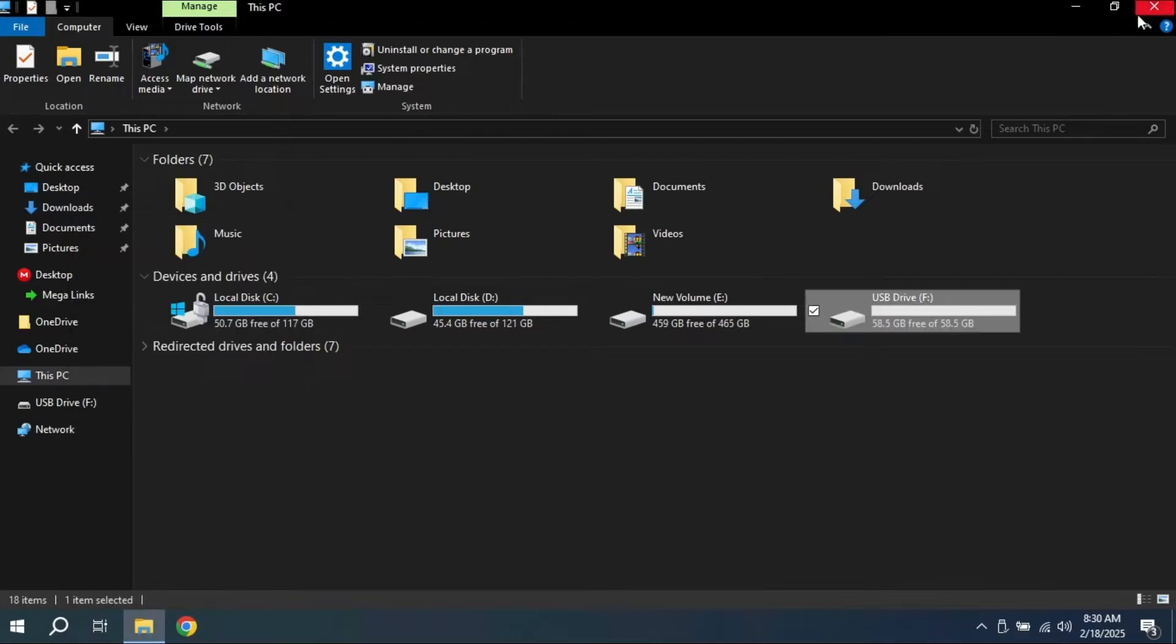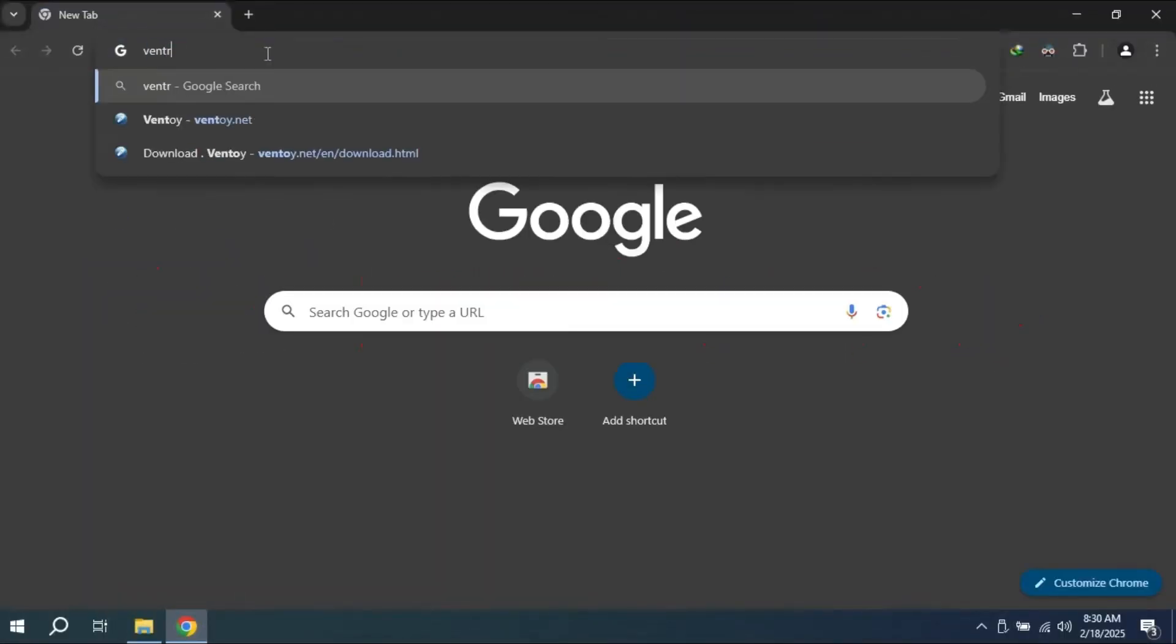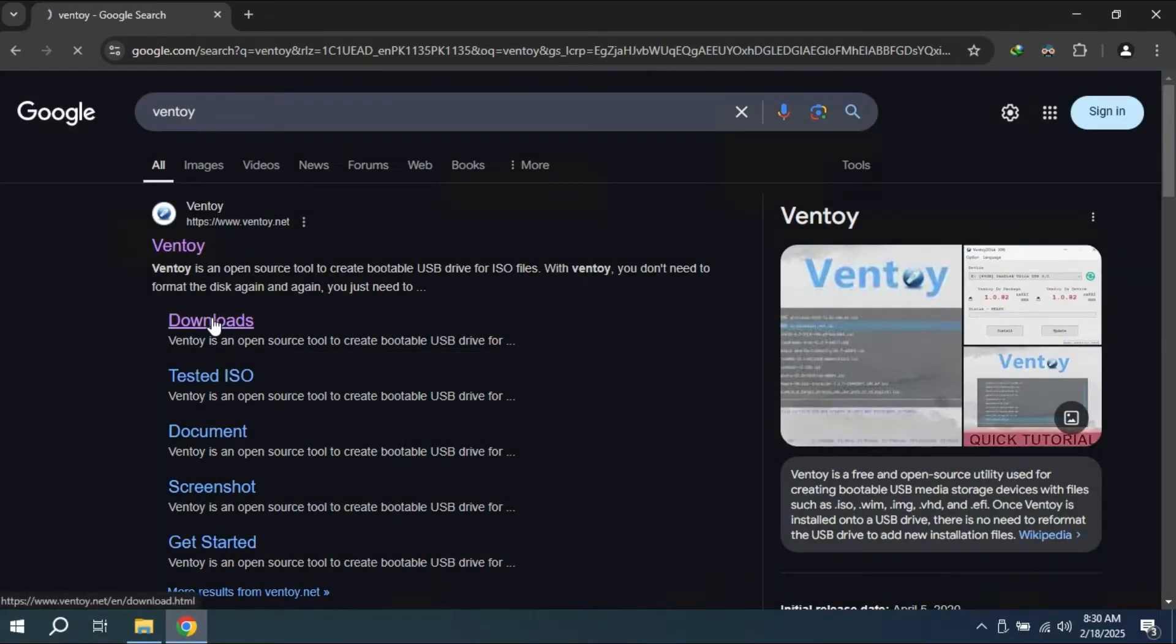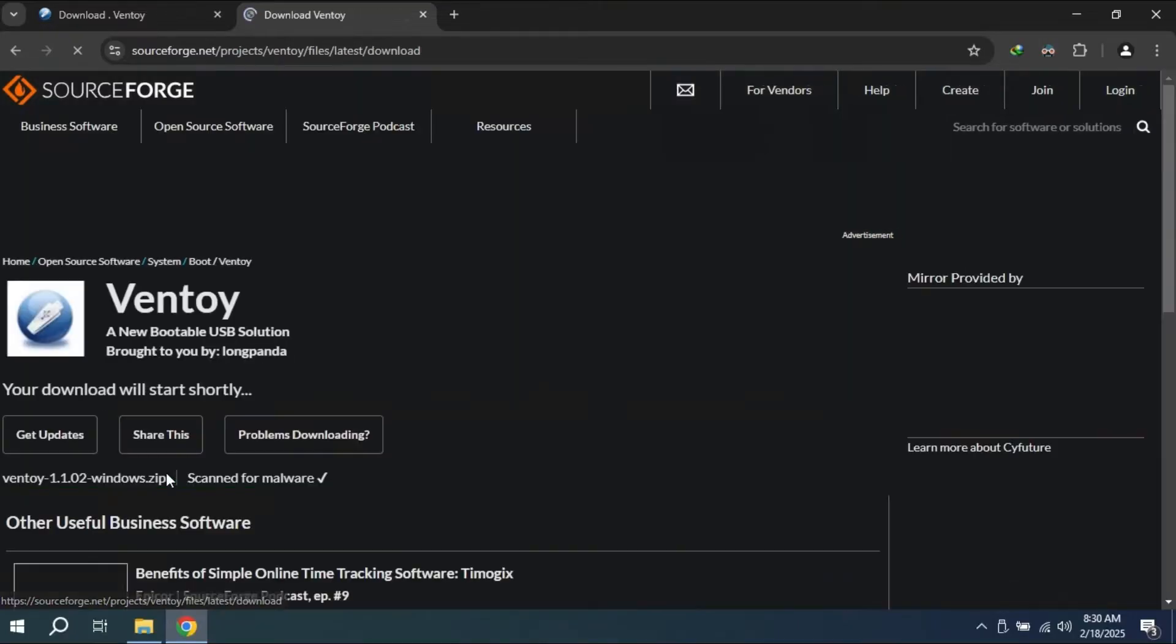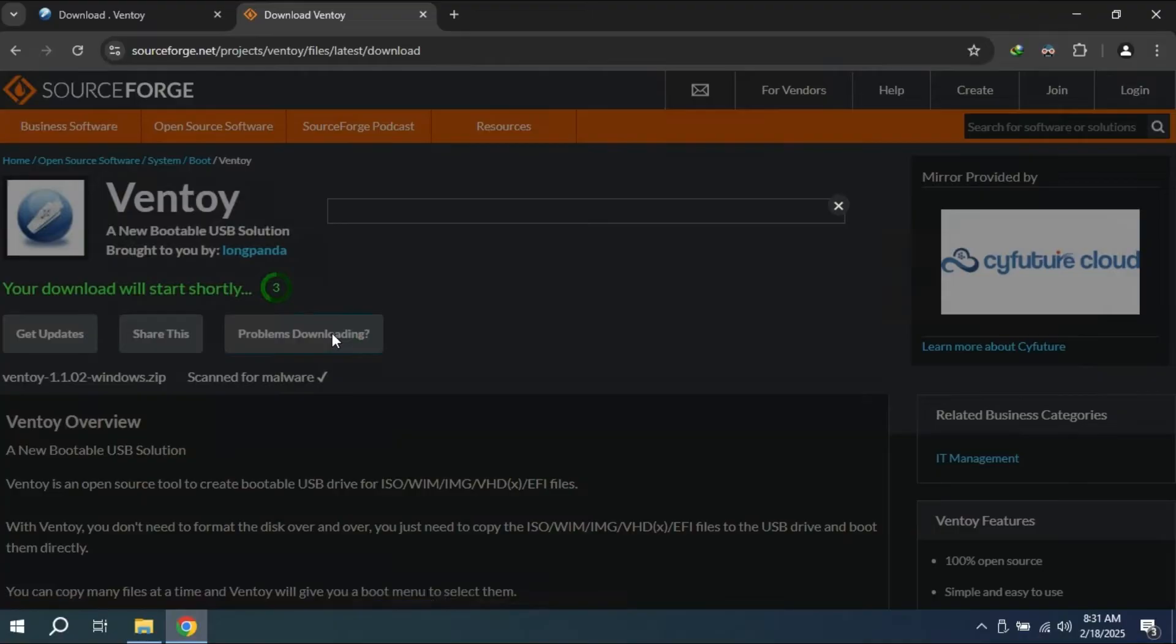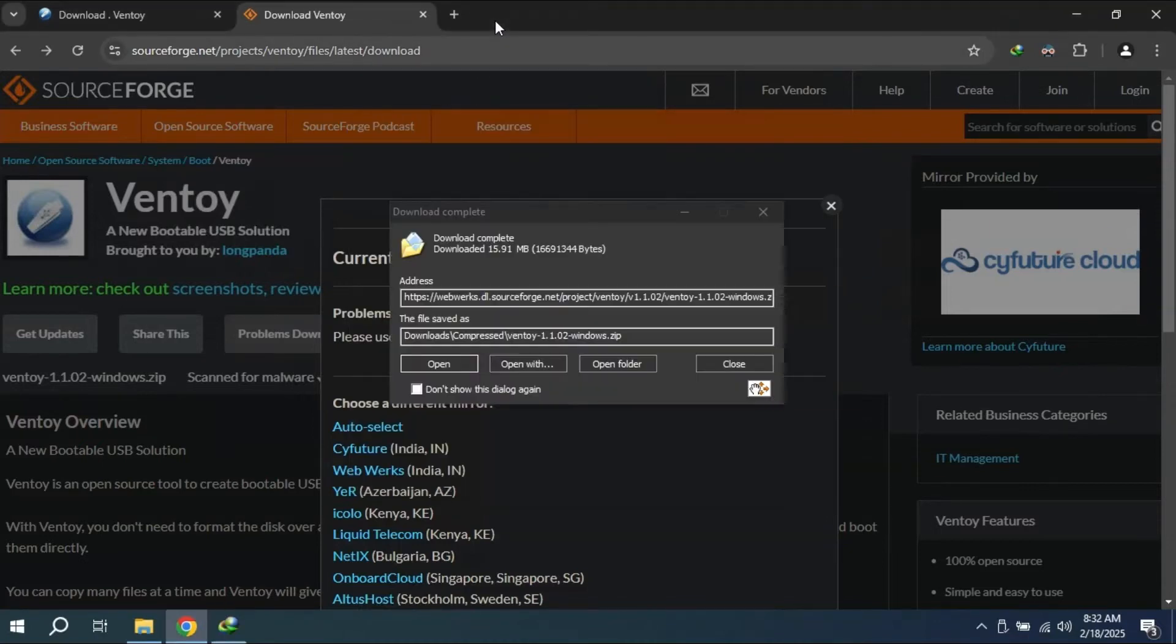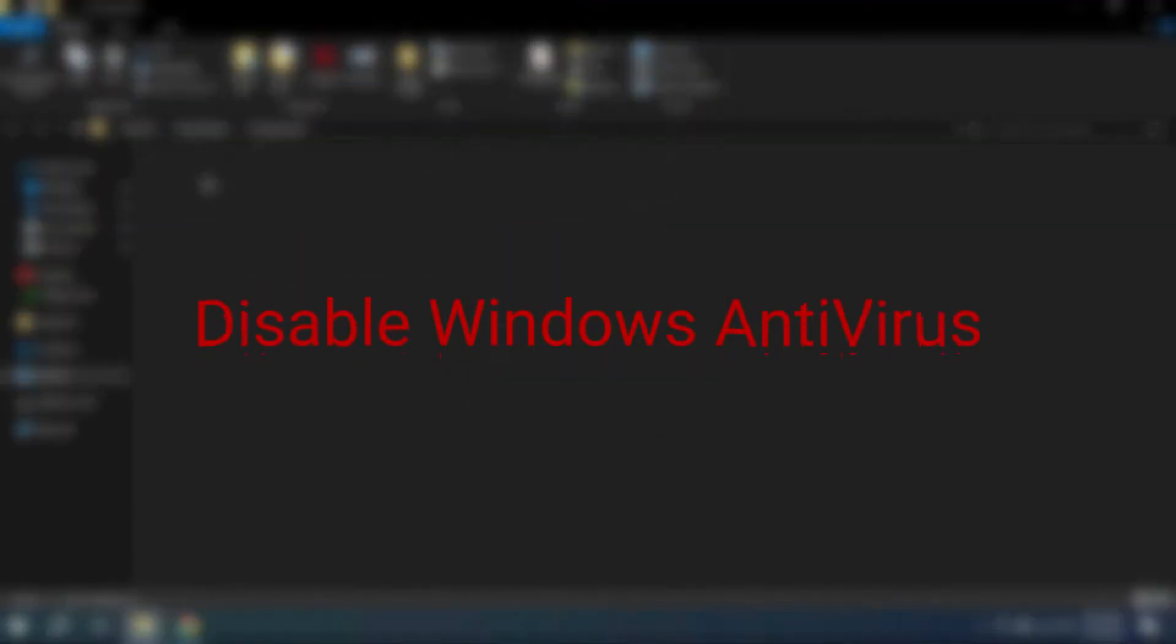The second step is to download and install Ventoy. Ventoy is an open source tool that allows you to create a multi-boot USB drive without the need to format it. Unlike Rufus, there are some key features of Ventoy including multi-boot support, no extraction needed, persistent storage, UEFI and legacy support, and it is fast and easy. After the download, extract the files.